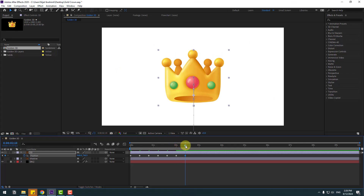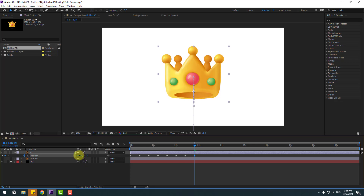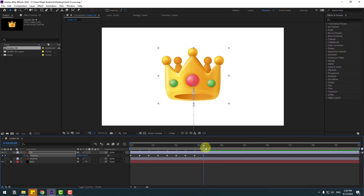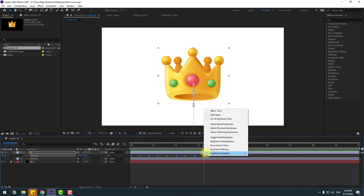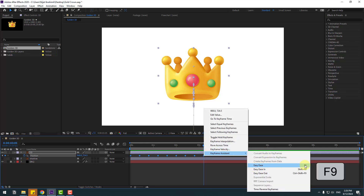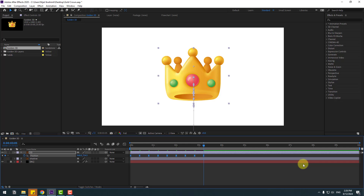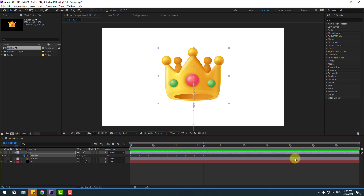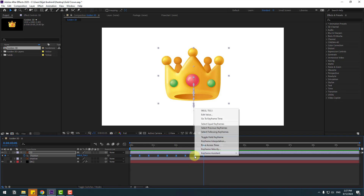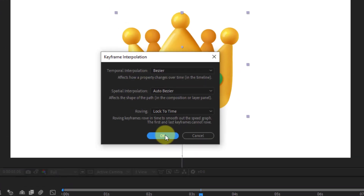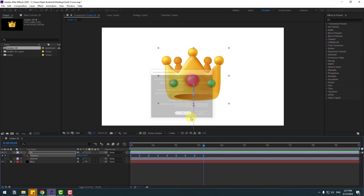Okay, next two frames — move up. And next two frames — move down. Let's preview the animation. Okay, so we can make smooth animation. Select two frames, right-click, set to Easy Ease, or click F9. Let's preview again — very nice. There are more keyframes for realistic and natural bounce animation. Select keyframes, right-click, keyframe interpolation, and change Auto Bezier to Linear. Click OK. Very smooth.